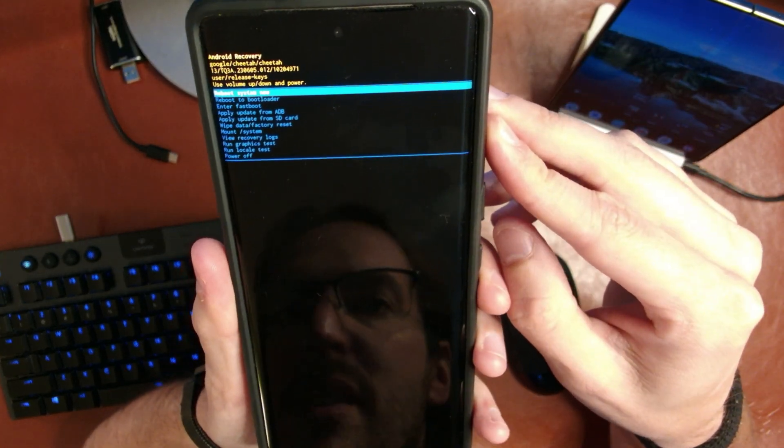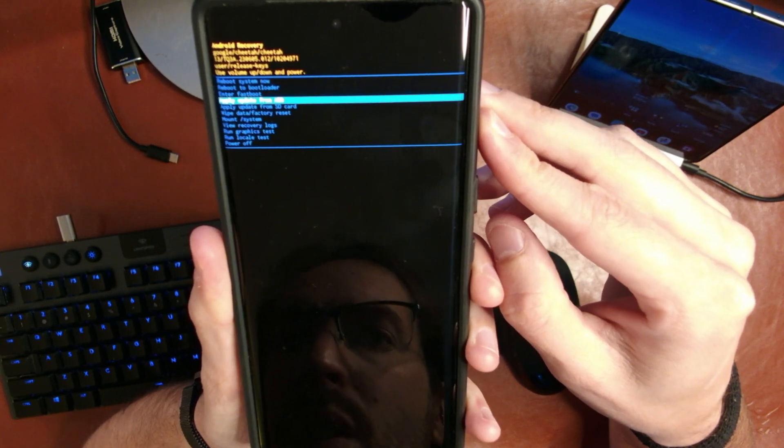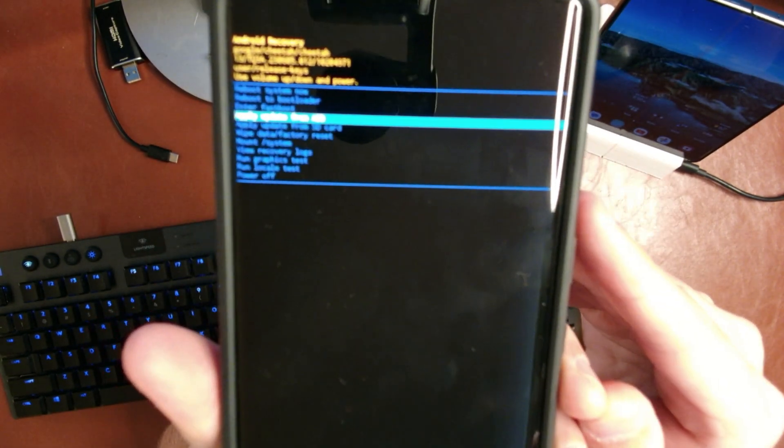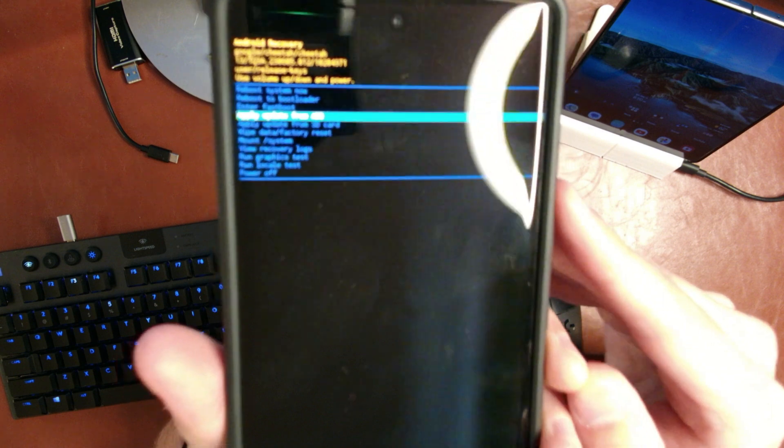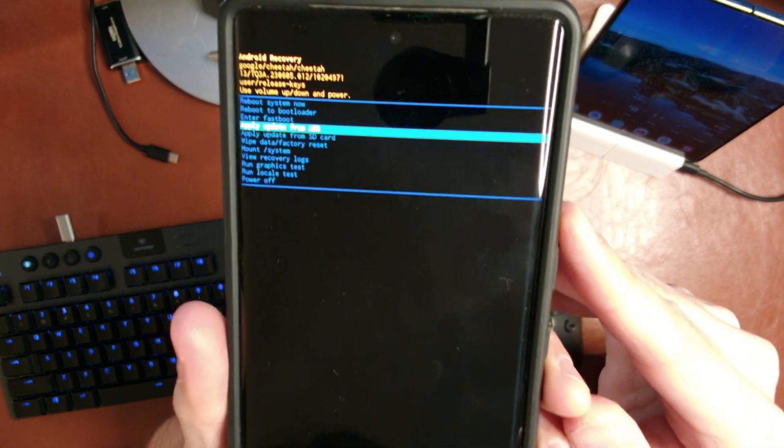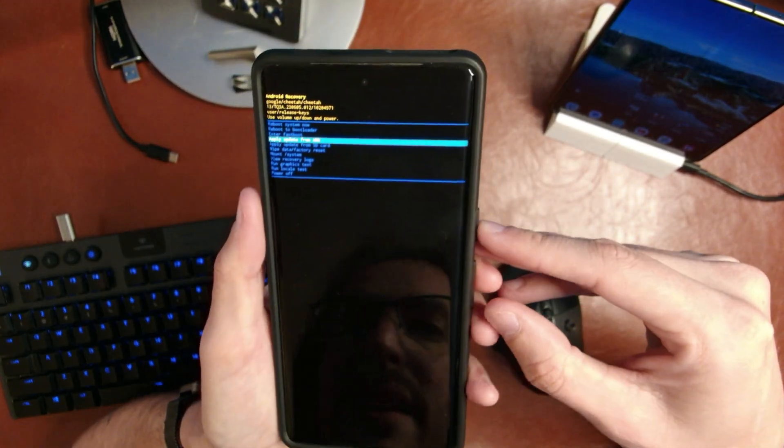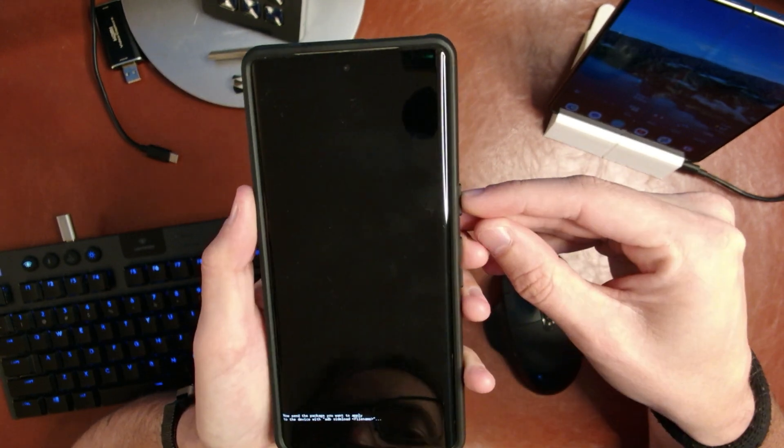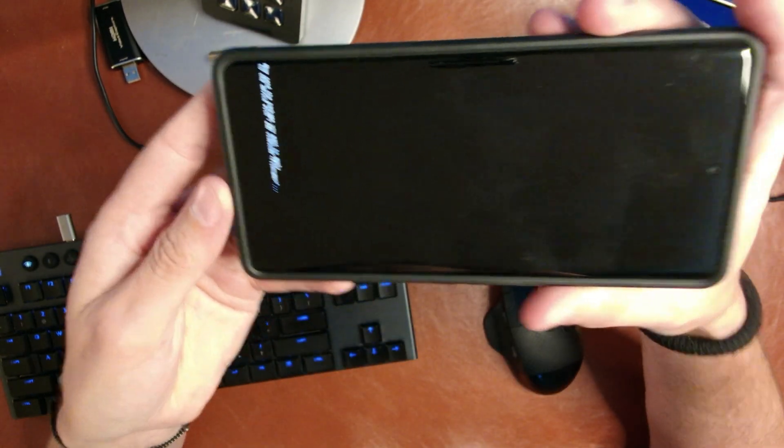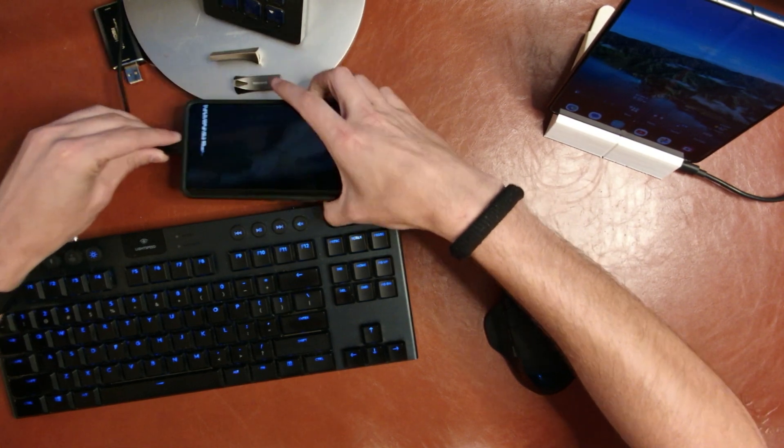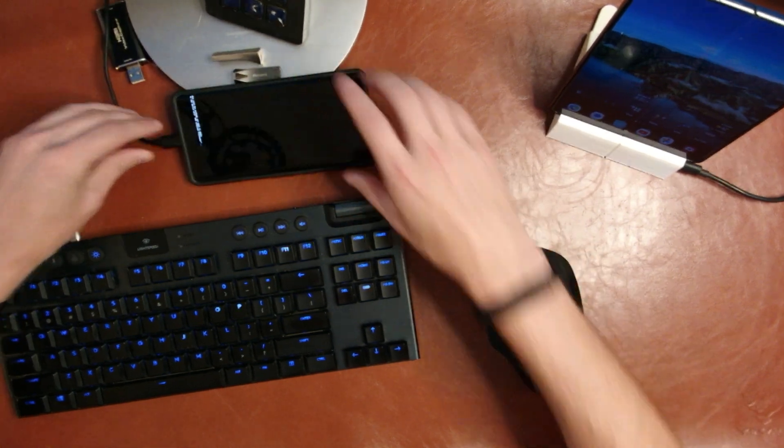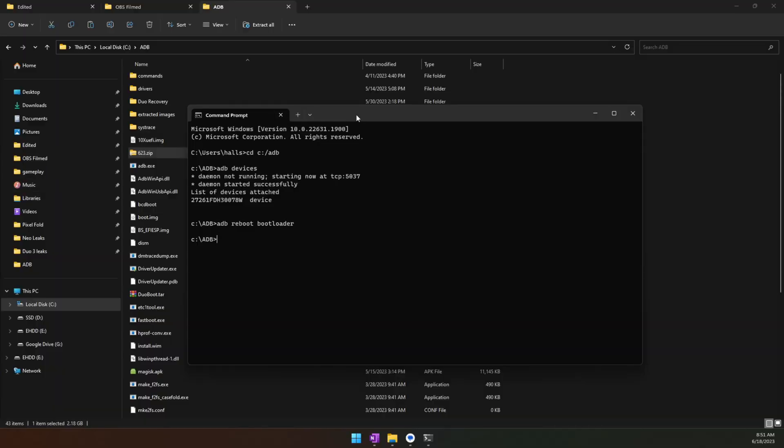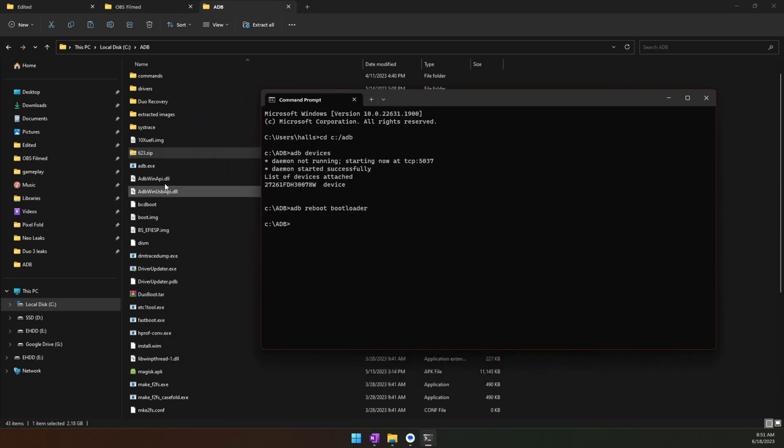We can then use the volume keys to scroll down to Apply Update from ADB. This is again very bright and my camera is struggling to focus on it, but it will say Apply Update from ADB. Press the power button again, and you will get a black screen with just a little bit of text on the bottom. You can then plug your phone back into your computer. You put your recovery image into this folder, you've named it whatever you want to name it—623, Pixel Update, whatever.